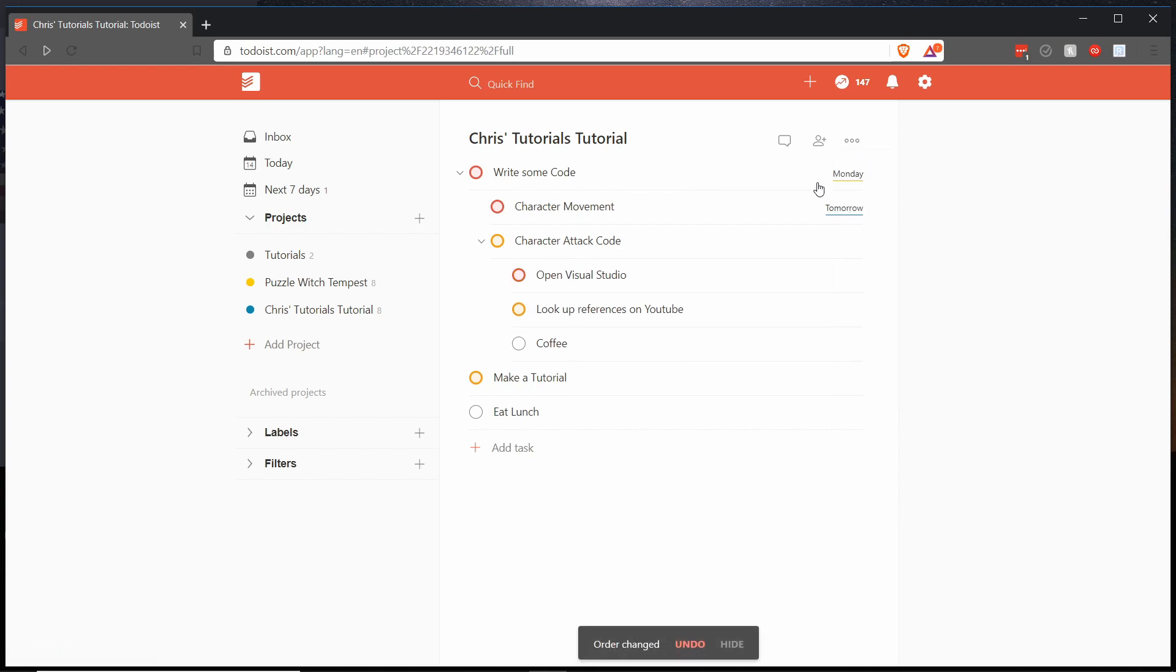And so you can see that tasks will be sorted at the current level from highest priority to lowest priority. But within the sub tasks they have their own sorting.